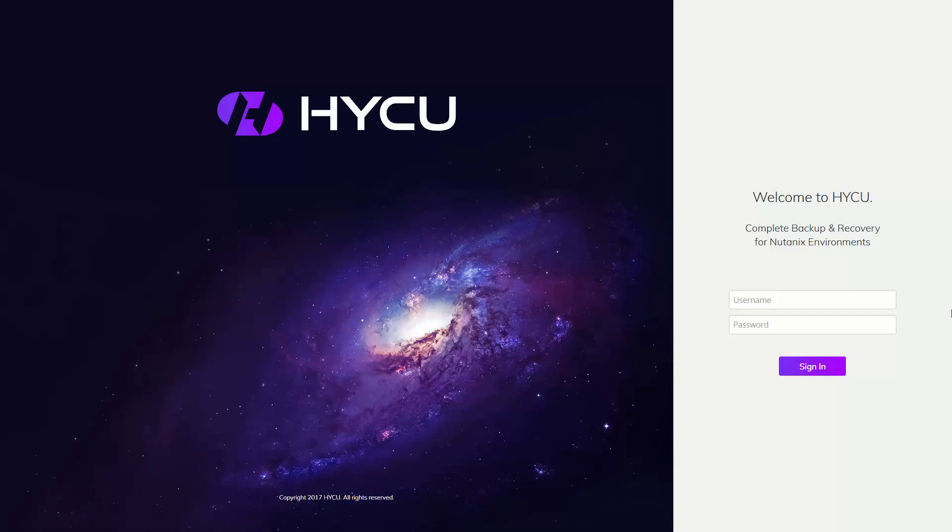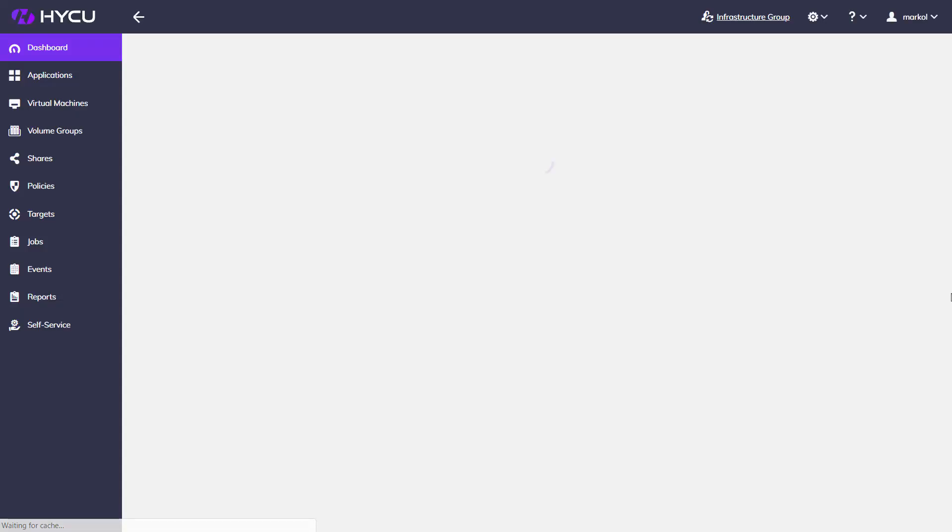Hello and welcome to Haiku for Nutanix. Haiku is a software-only appliance deployed on Nutanix or VMware in just a couple of minutes from a prepackaged Sentosa image.